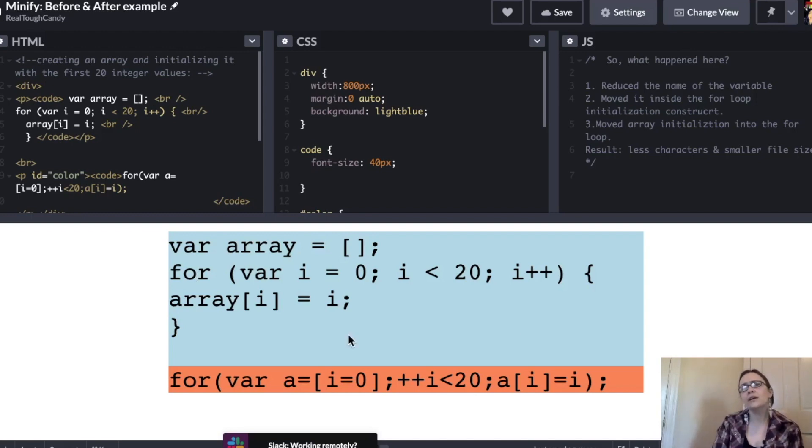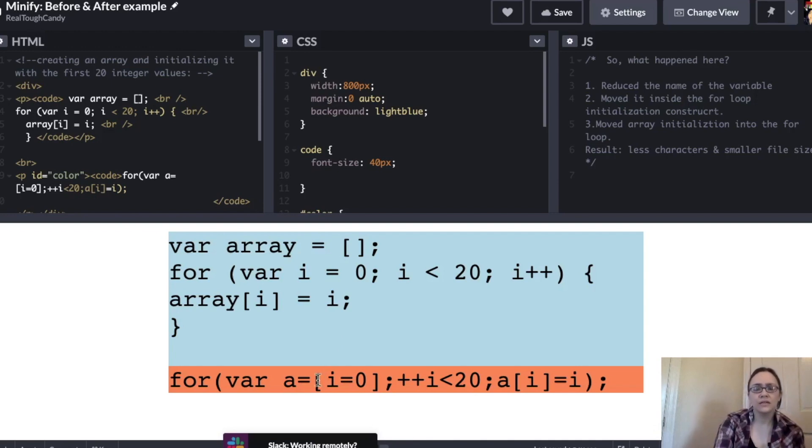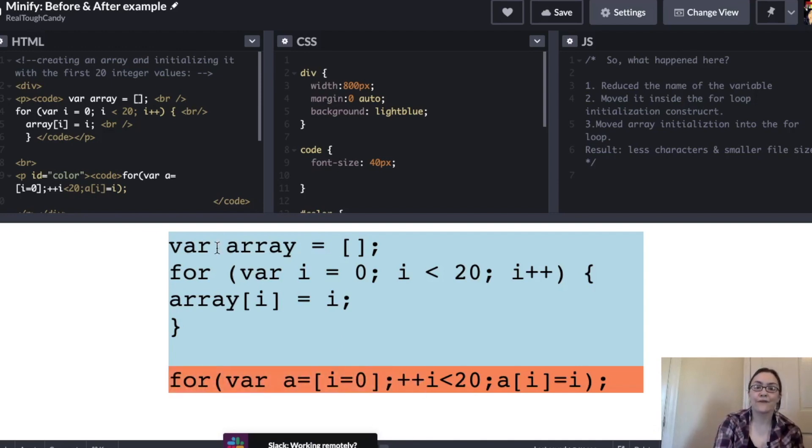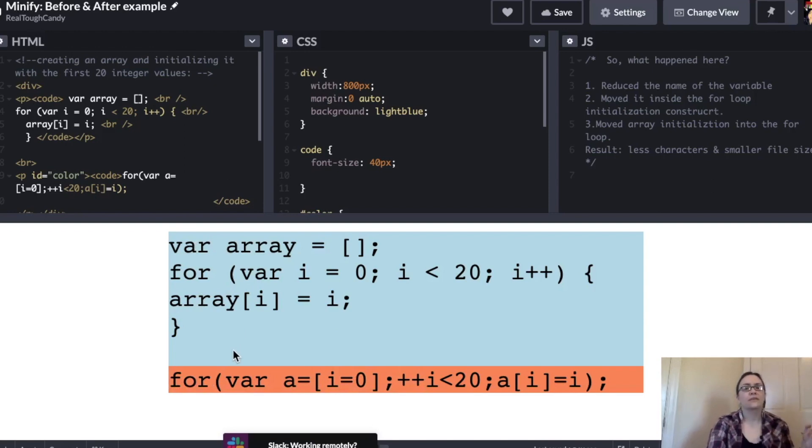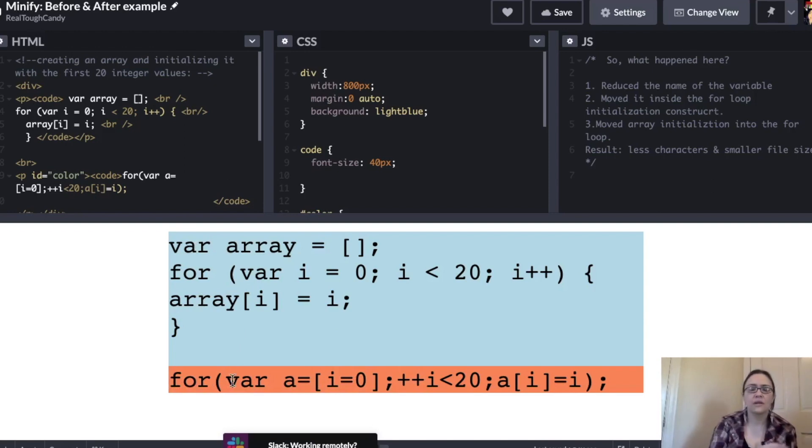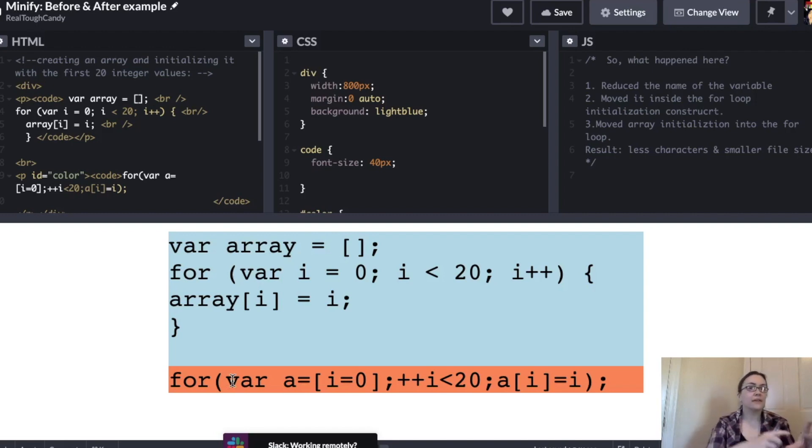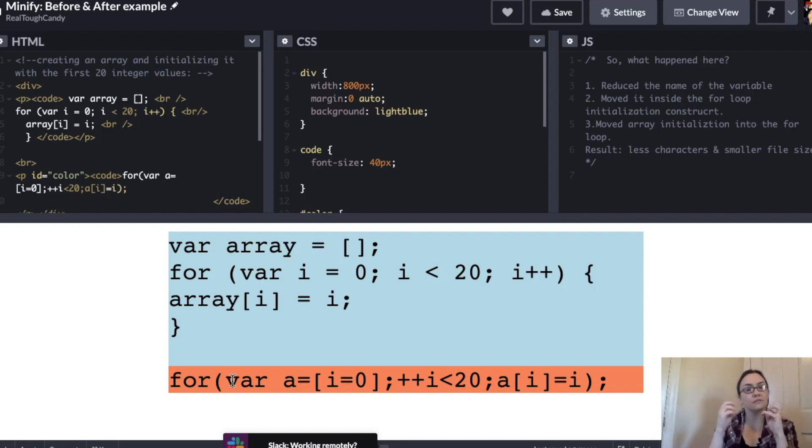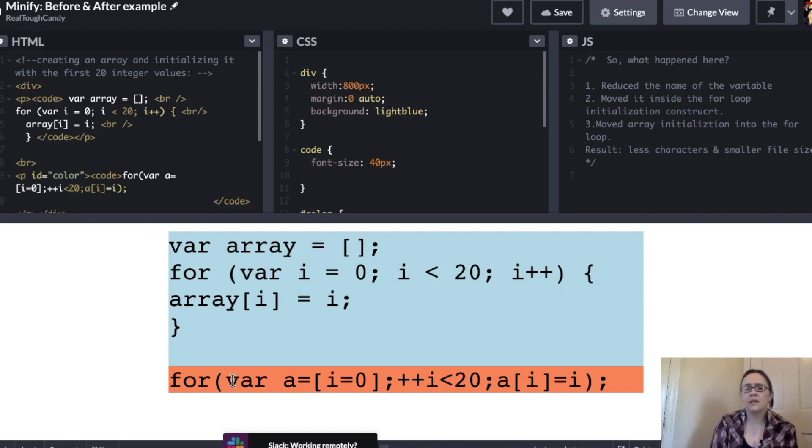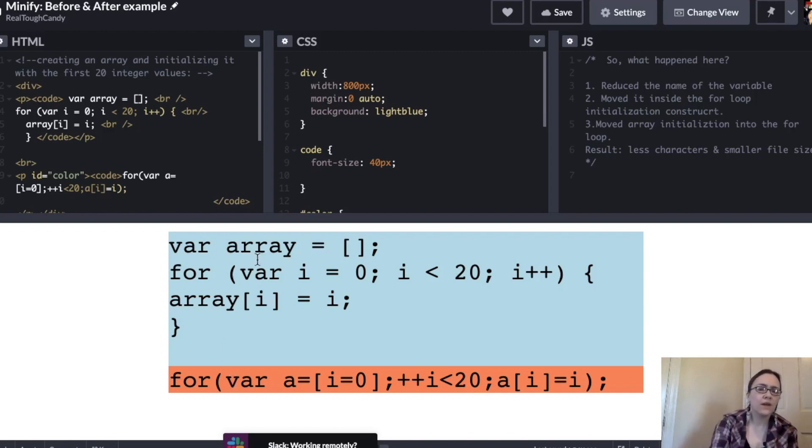Now, what a minifier might do is create something like this from this code. Things are looking a lot different in the second example. It's a lot less readable. Things have changed and it is definitely more compact. So there are a few things happening here. Let's just quickly go over them. Number one, this array variable was reduced from array to a.